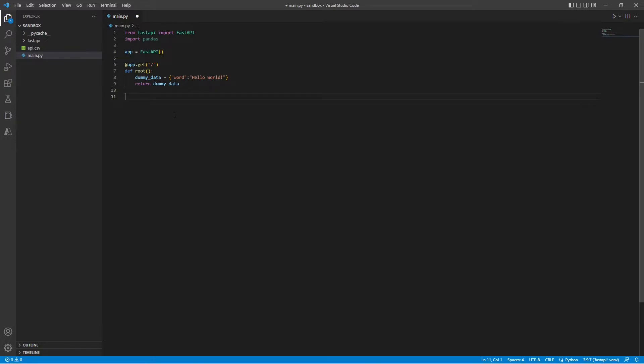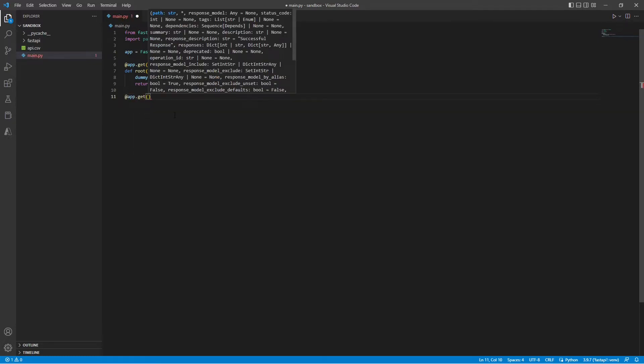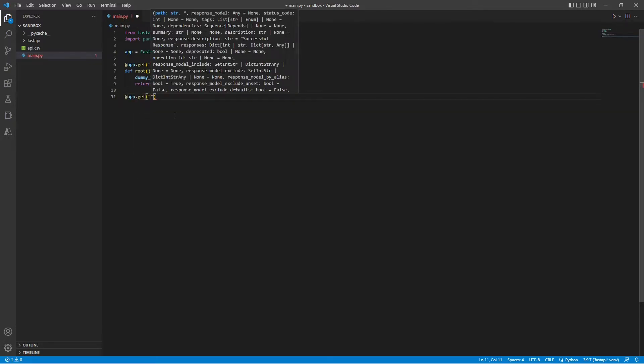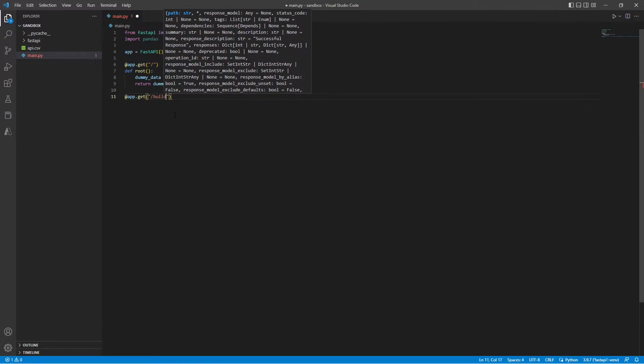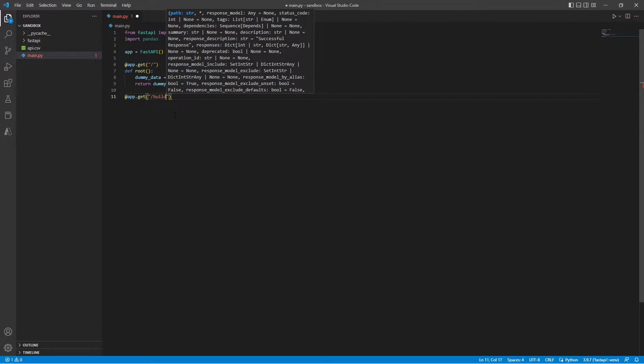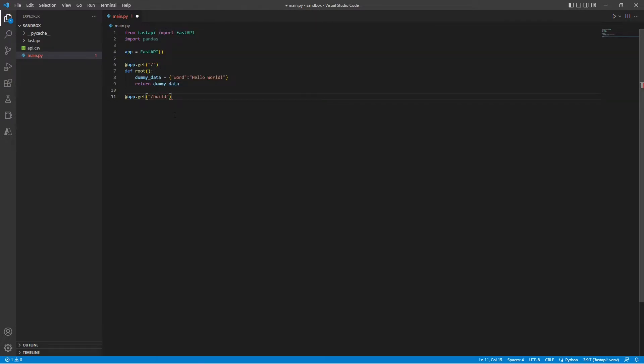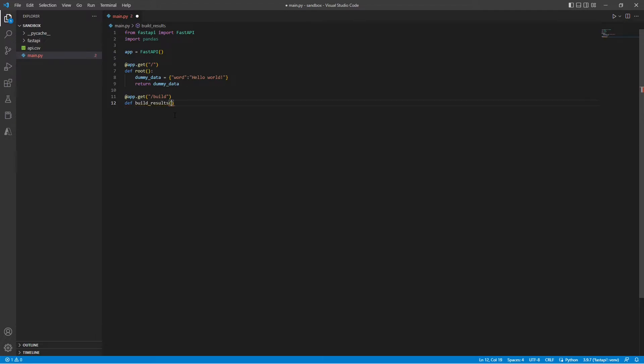So like before, we need to call our decorator. Here we need to pass in the path that we want to give. Make sure that the path that you pass in is unique. So here I'm going to call my function buildResults.